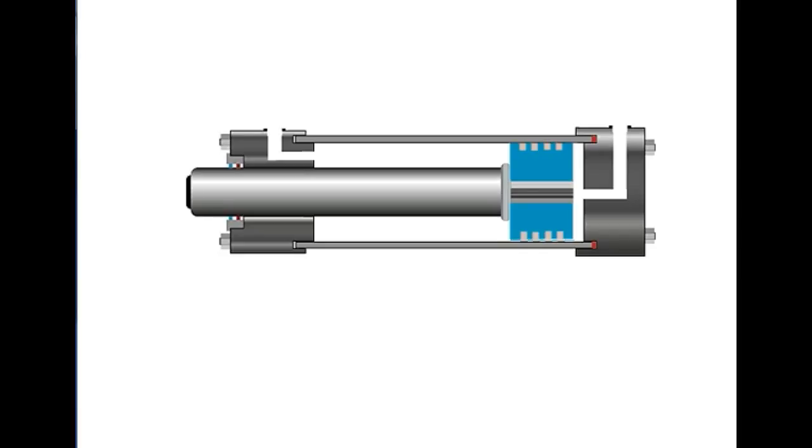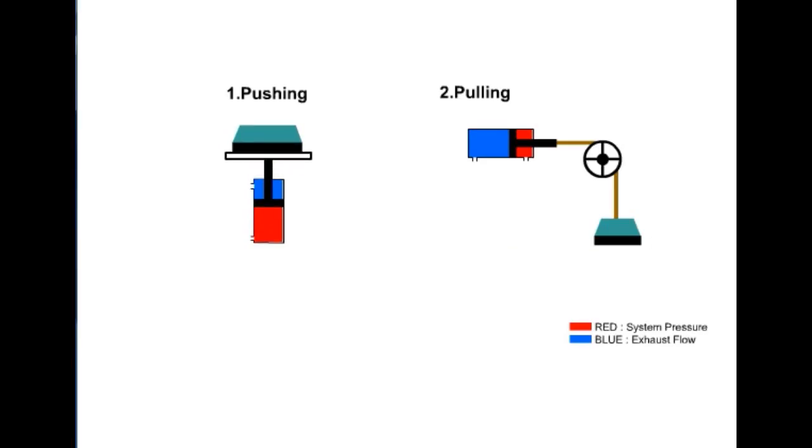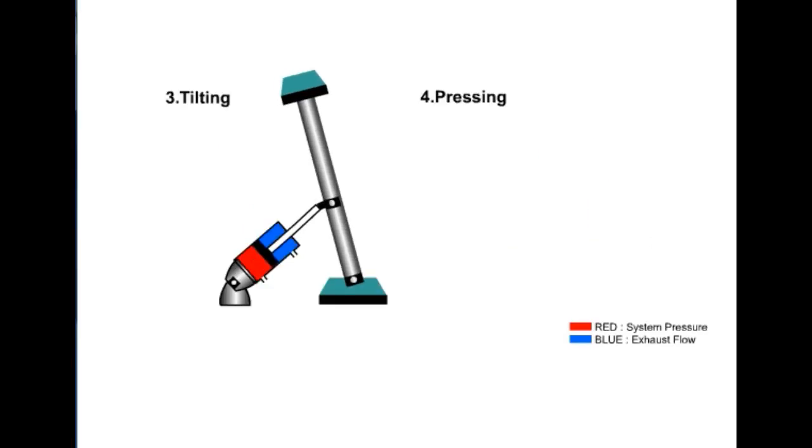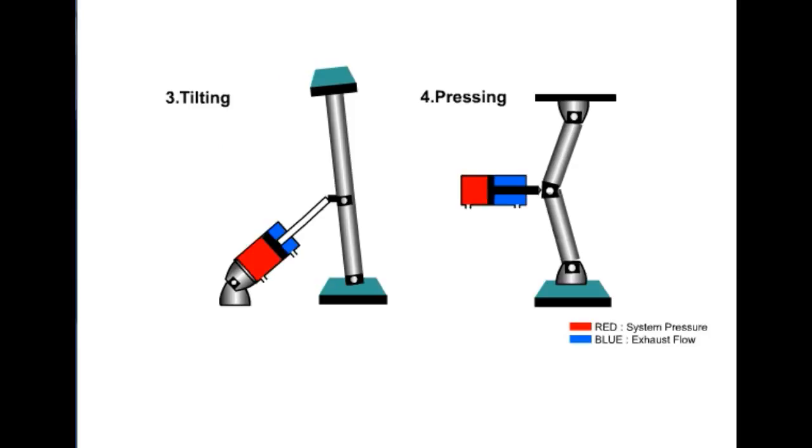Cylinders are linear actuators. Their output force or motion is in a straight line. Their function is to convert hydraulic power into linear mechanical power. Their work applications may include pushing, pulling, tilting, and pressing. Cylinder type and design is based on specific applications.